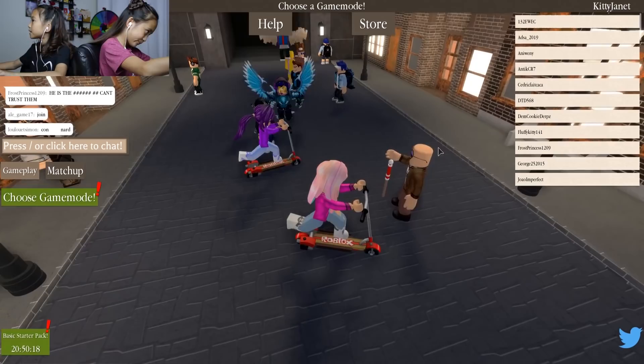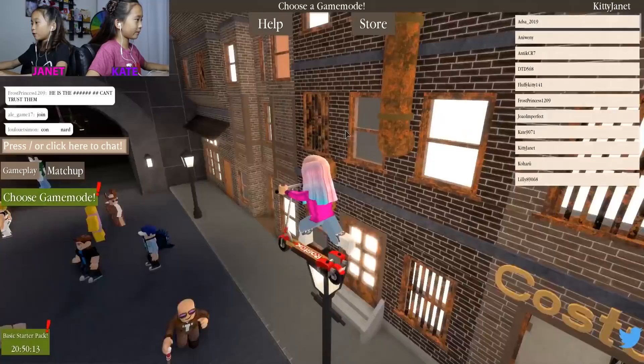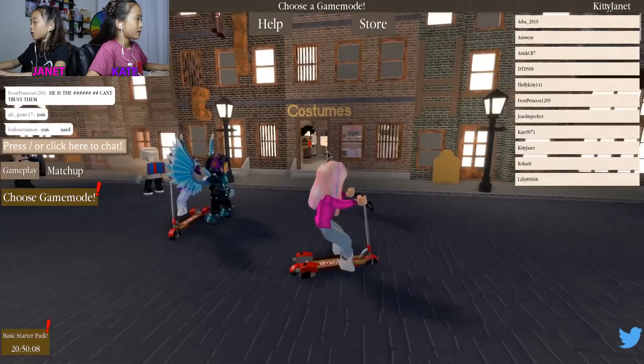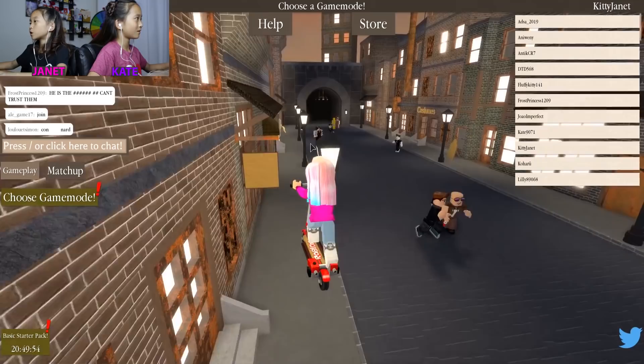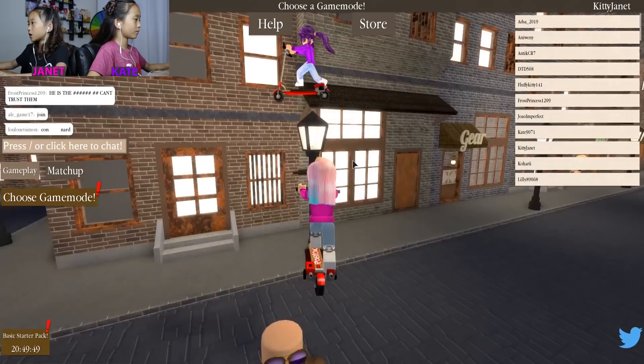This game is basically kind of like murder mystery. Instead there are werewolves and a murderer — there could be multiples. So basically you're trying to survive as long as possible. We're going to vote for not being the murderer or the werewolf, because we're going to try to investigate who is the werewolf.